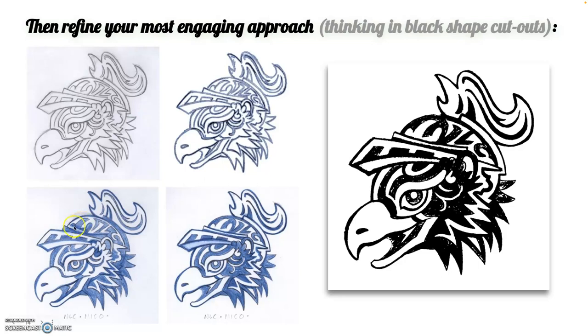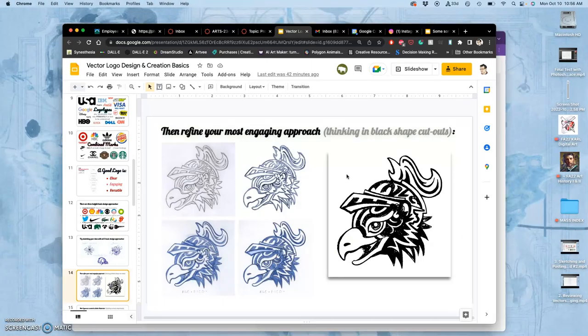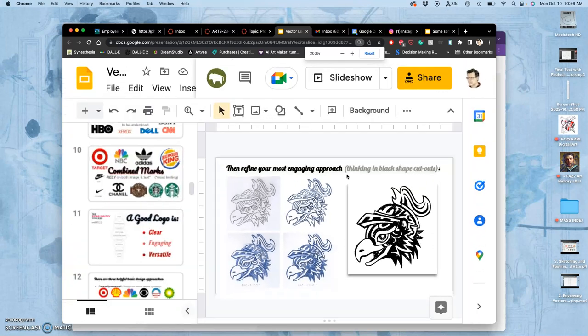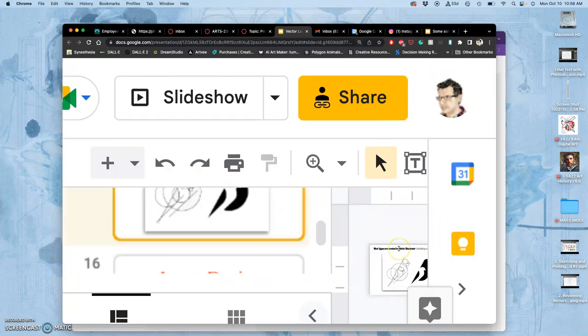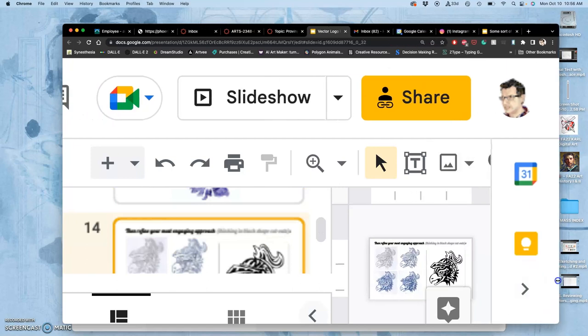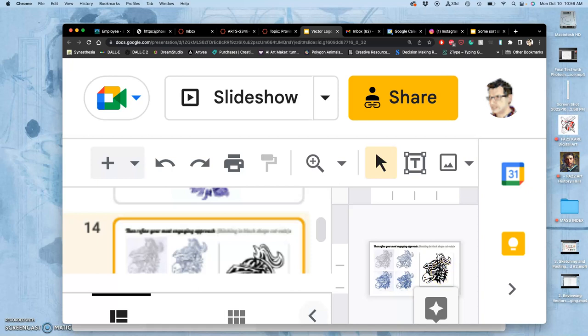And I really wanted to minimize too much of these thin black lines, because as that shrinks, it becomes less and less visible. So a logo should be visible and understandable, even at that size, that kind of postage stamp size. And I think that one still is, like it has enough solid black in those shapes.